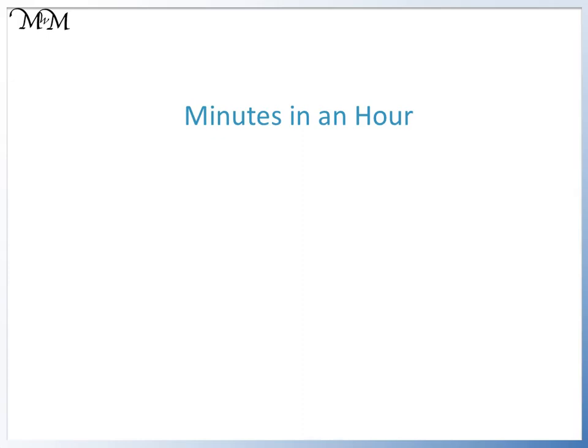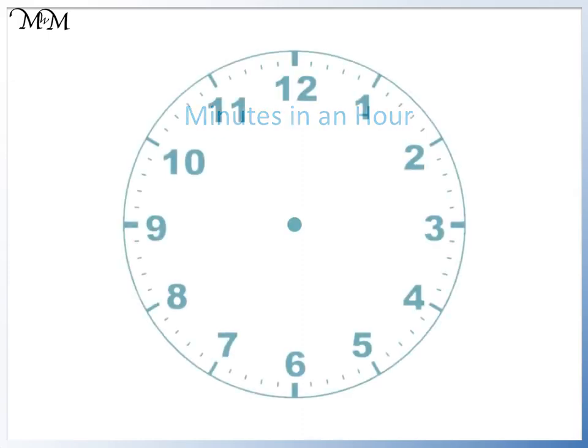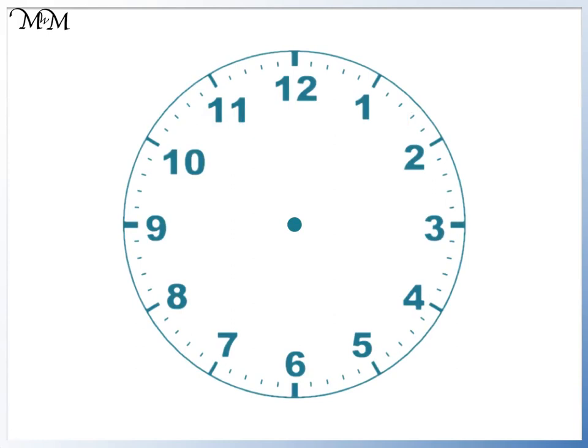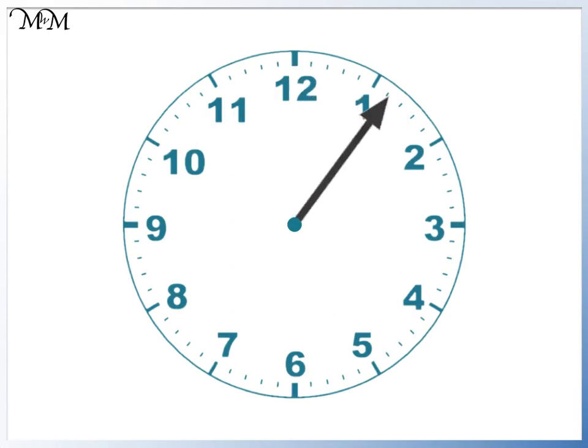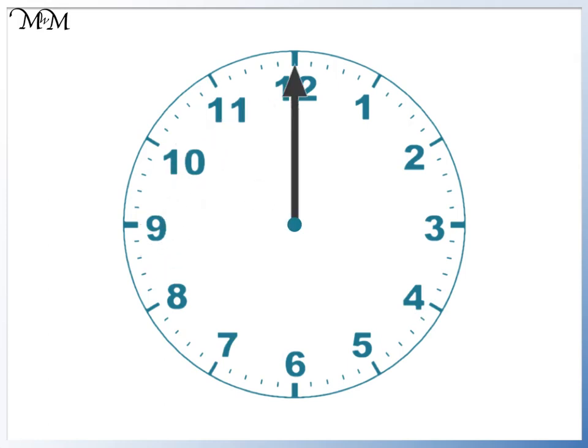Hi and welcome to our lesson on the number of minutes in an hour. Here we have an analogue clock. When the minute hand completes one full turn, this means that an hour has passed. So let's look at how many minutes are in that turn.